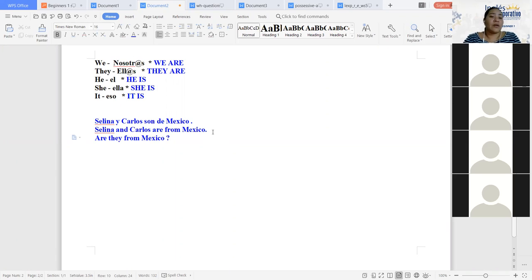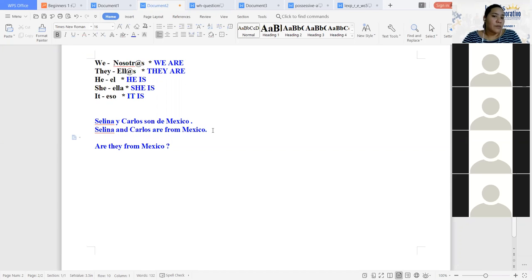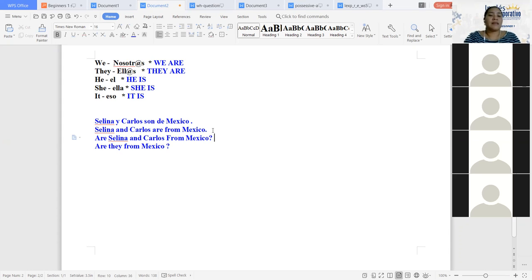El pronombre personal, en este caso, sirve para que usted no vuelva a repetir lo mismo. Para evitar la repetición de los nombres. ¿Por qué razón? Porque si yo ya sé de quién estoy hablando, no tengo la necesidad de repetirme una y otra y otra vez. No hay ninguna necesidad de hacer la repetición. Es por esa razón que se utilizan los pronombres personales. ¿Qué puede ser como está en la plataforma? Usted puede decir: Are Selena and Carlos in Mexico? Esta es la estructura que les piden en la plataforma.